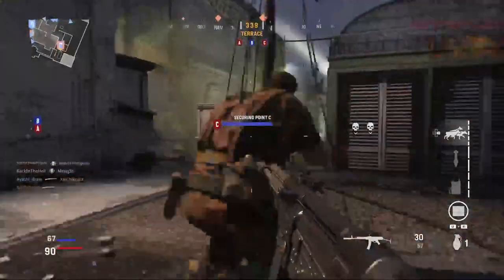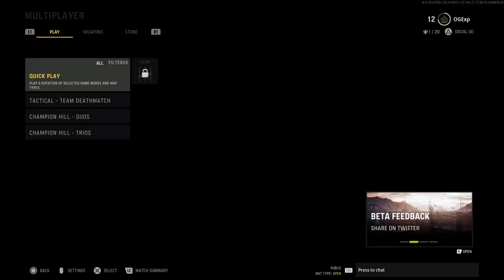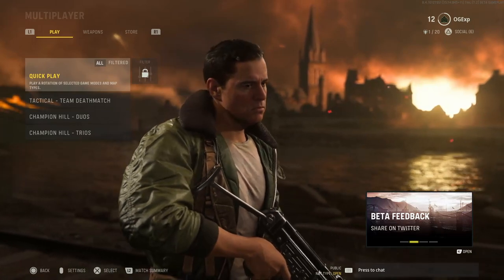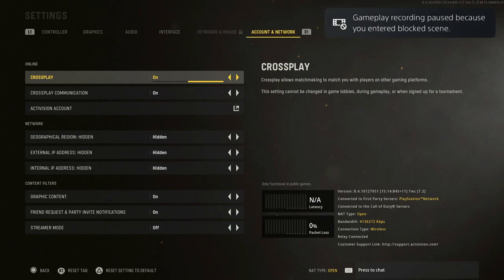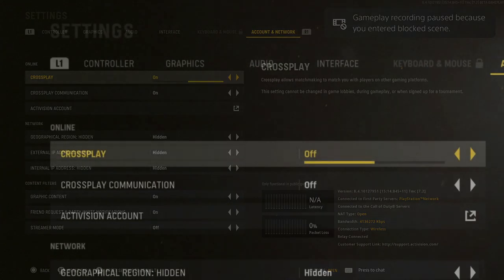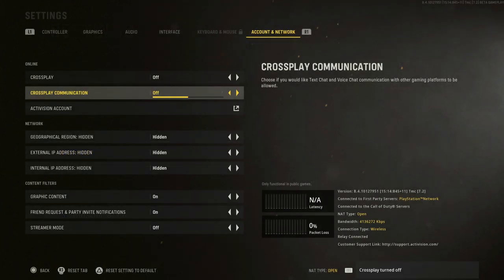It's super easy to do and I'm going to be showing you guys how to do that in this video right here. All you need to do is head into the game and either press the options button or the start button — it's the exact same button in the exact same place. As soon as you hit that button you're going to come up with the settings. You have controller, graphics, audio interface, keyboard and mouse, and account and network. All you need to do is head over to account and network and the top option is going to be crossplay. Simply hit the off button on crossplay and that is it. Your crossplay is turned off so you're not going to be connecting to Xbox and PC, or if you're a PC player you're not going to be connecting with the console players.